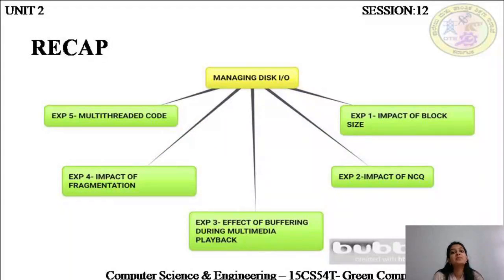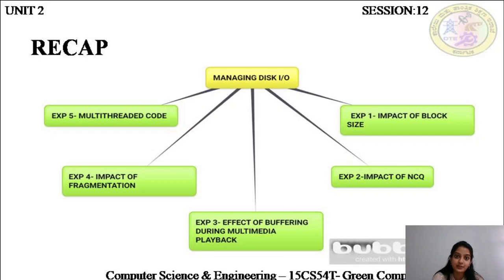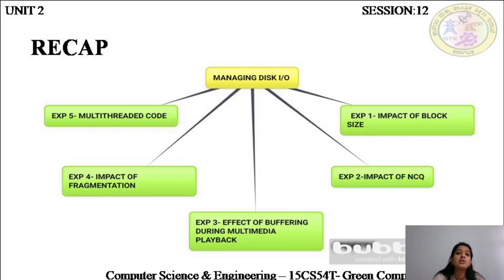When we spoke about managing the disk input and output operations, we discussed about how a hard disk actually works. We discussed about the characteristics of the hard disk, such as rotational time, rotational latency, seek time, and the transfer rate. We also saw that there were five experiments that gave us an idea about how to manage data so that the number of accesses to and from the hard disk is at a minimal number.